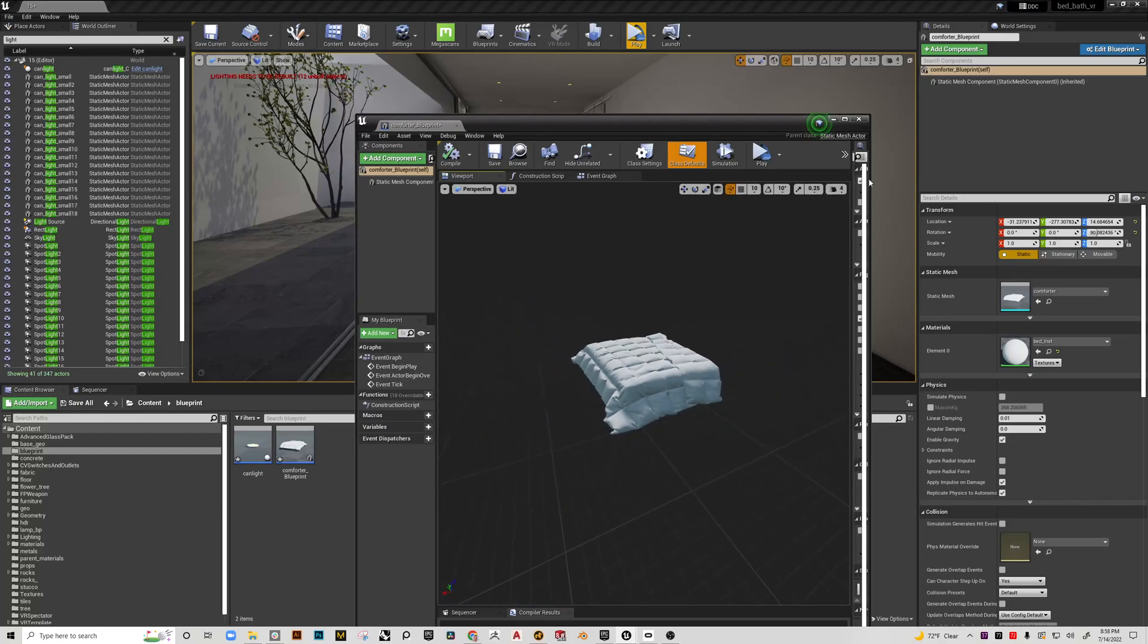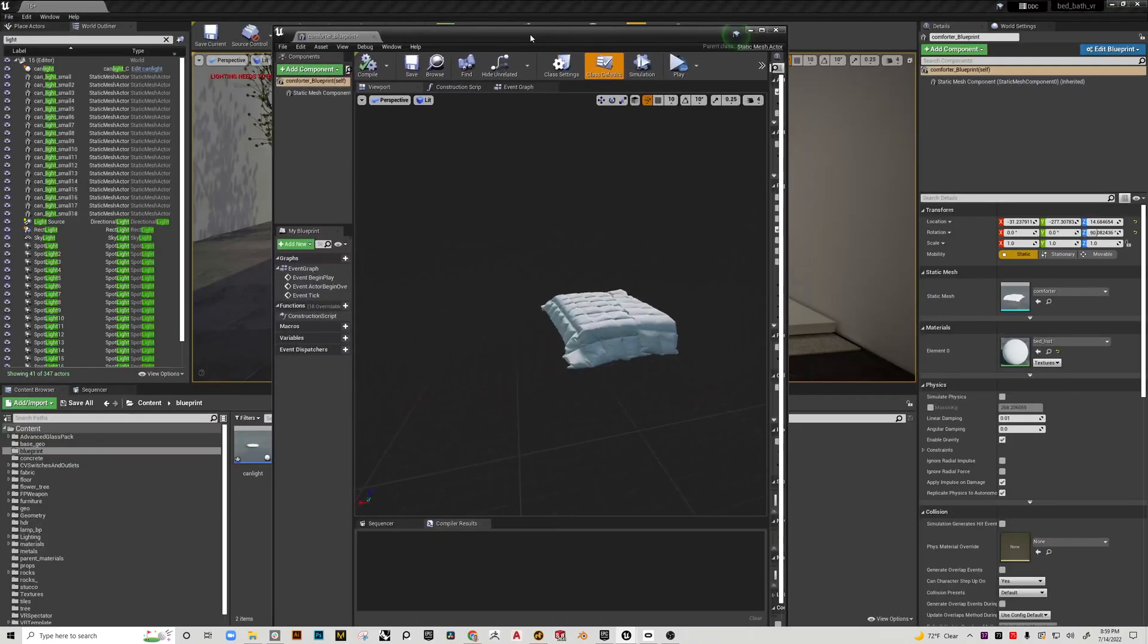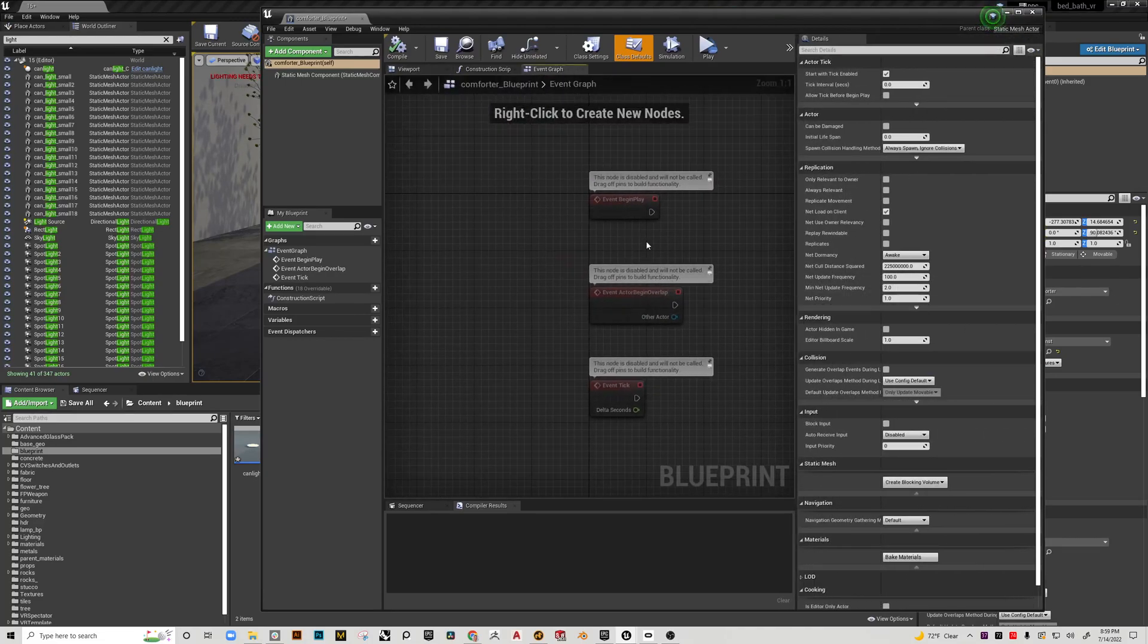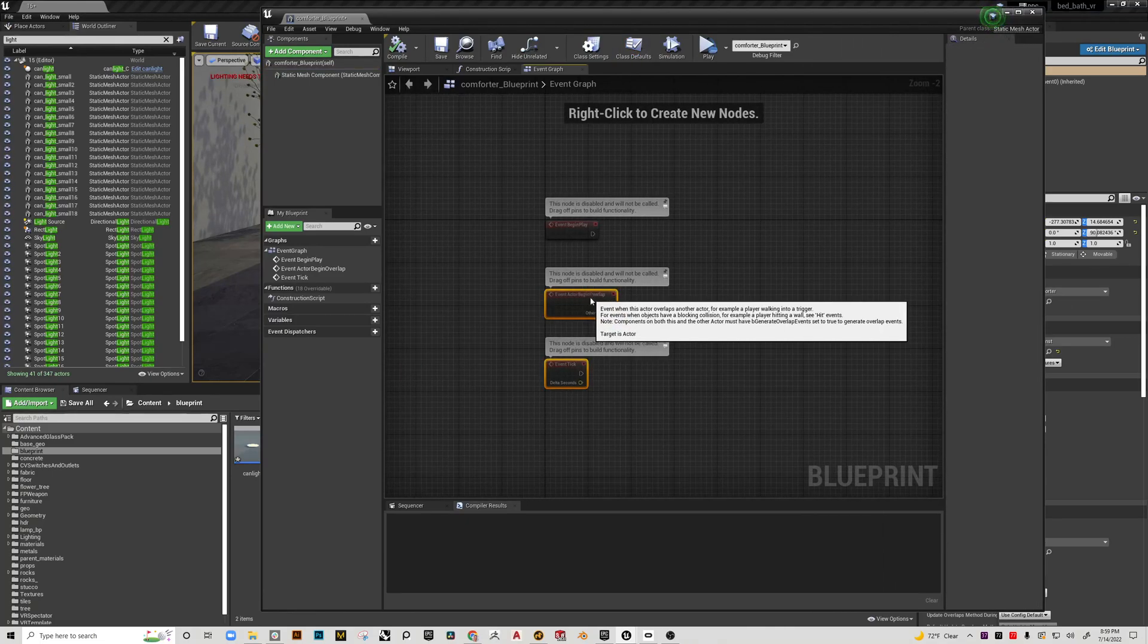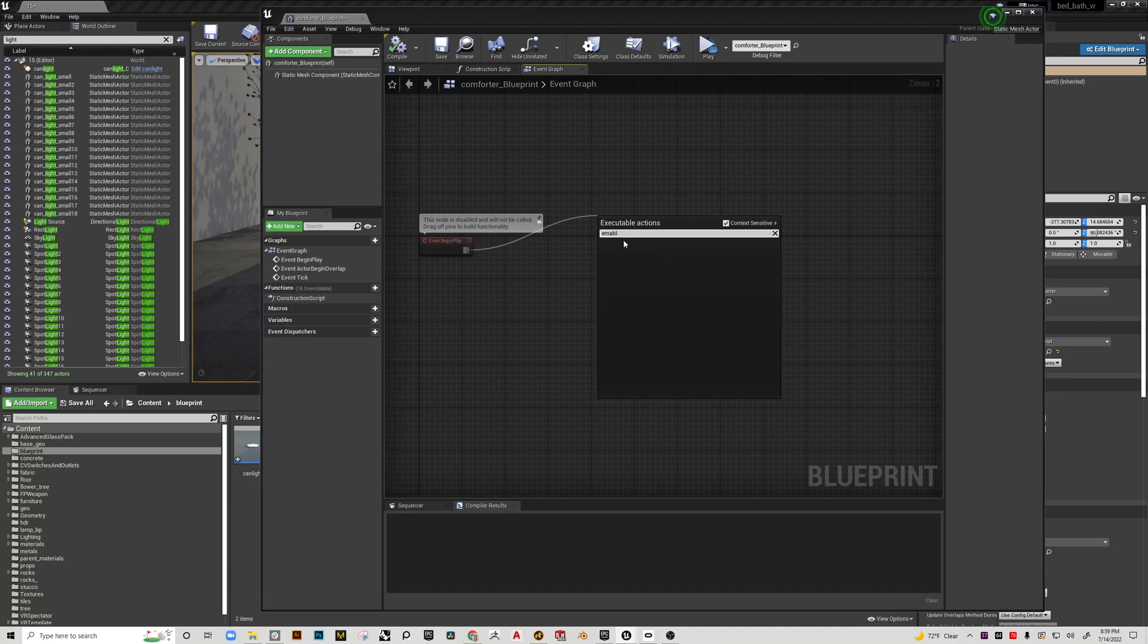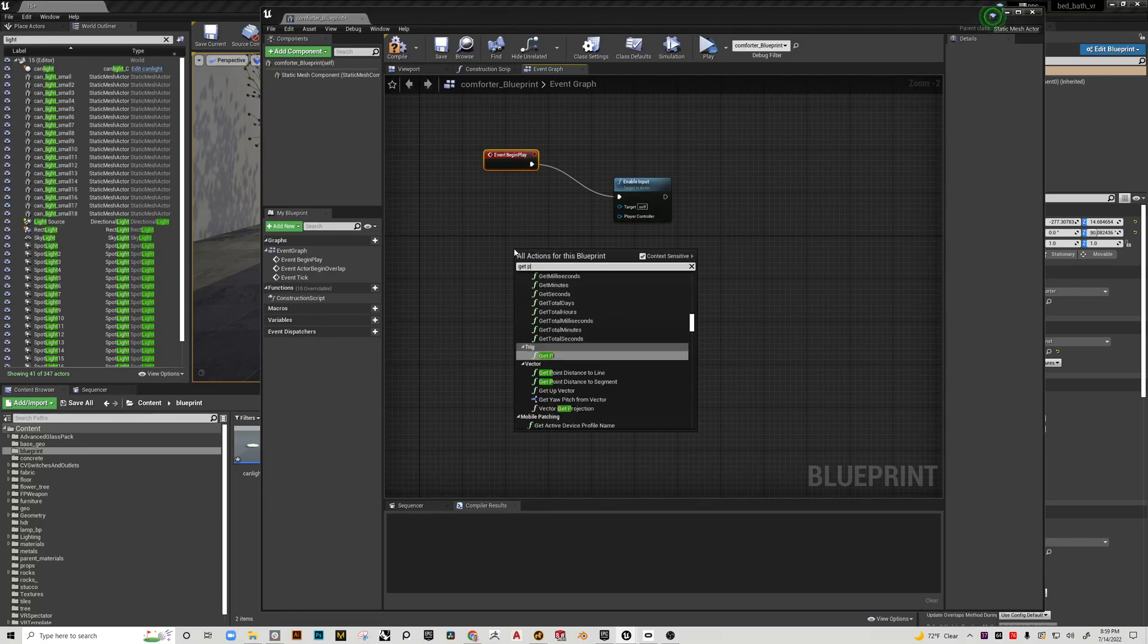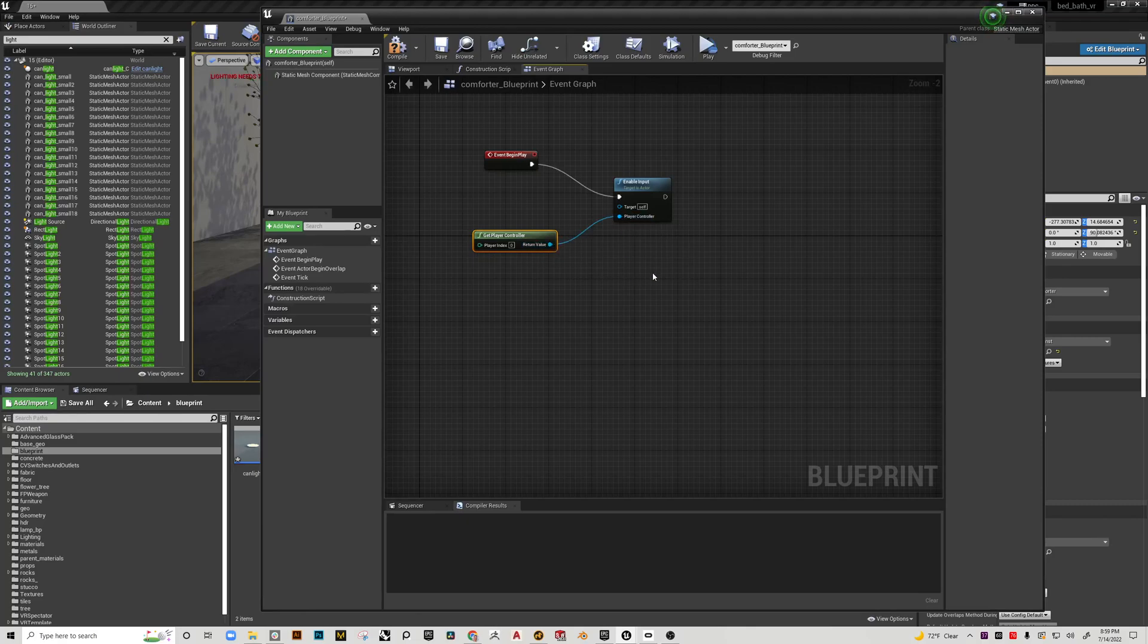What we want to do is keep this pretty simple. We're going to hop over to the event graph. My windows are all kind of tweaked here, so we're going to move these guys out of the way. Event begin play, we're going to type enable input, and we need the player controller just as last time. So get player controller and plug that in there.